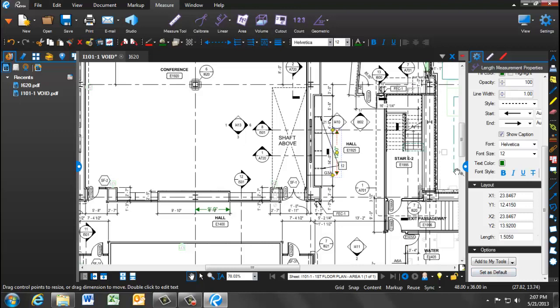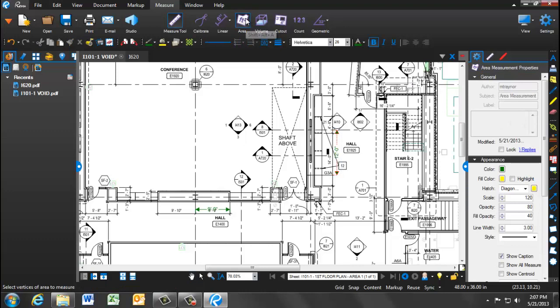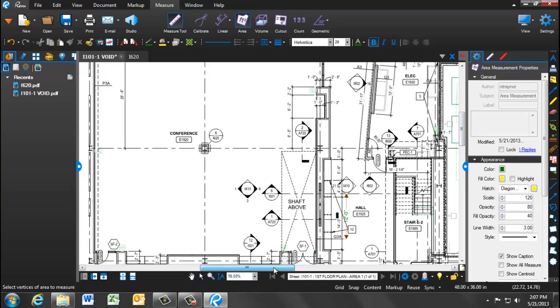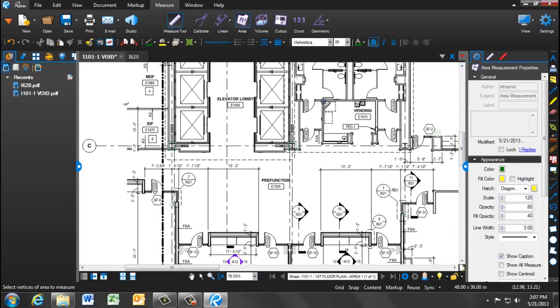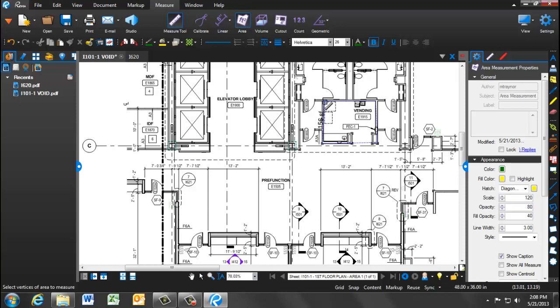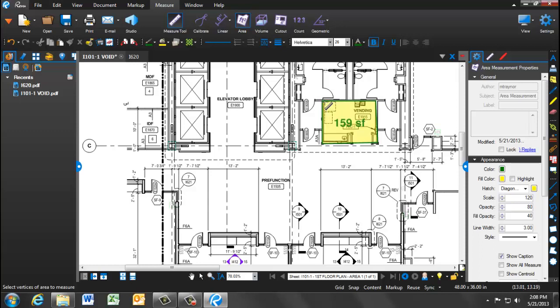The second measurement tool to discuss is measuring the area. You can click on the area icon at the top and find a space on the document where you'd like to measure this. In this example, we're going to show the area of the vending room. With the ruler icon, you'll click on all four corners and the area measurement will populate.